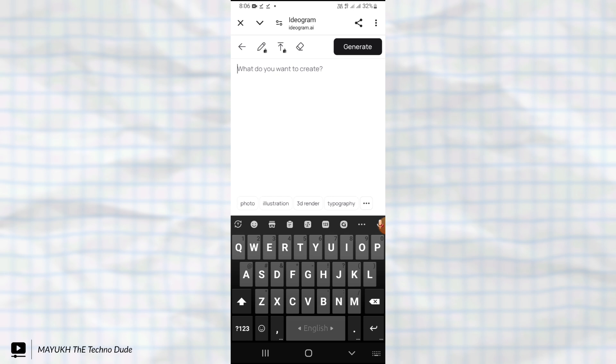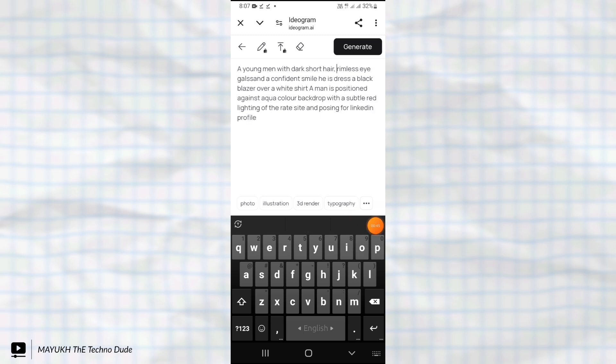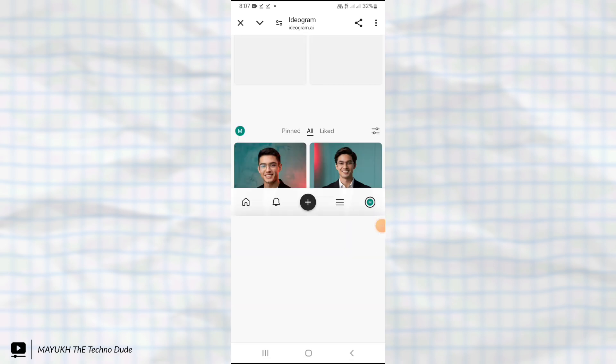Now touch the plus mark and give this description. In the pinned comment you will get this description, just copy it and paste it. Then touch generate.